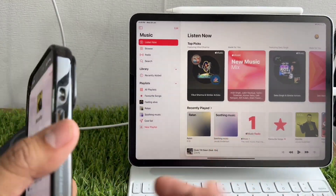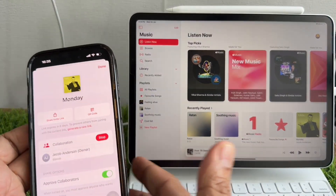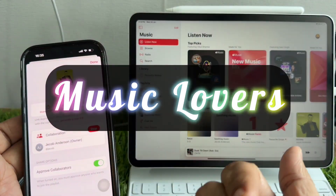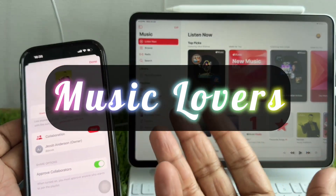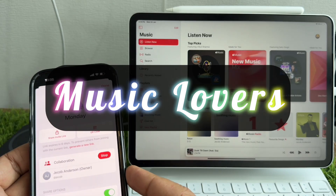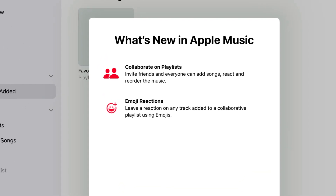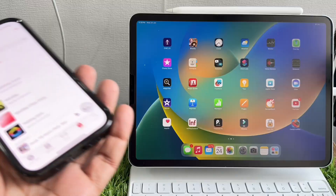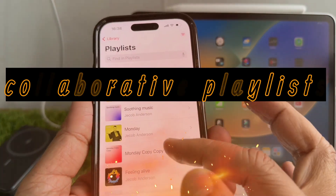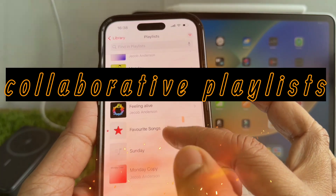Welcome back on my How Do I Solve YouTube channel, you music lovers. Today, we're diving into the world of Apple Music to explore one of its coolest features: collaborative playlists.